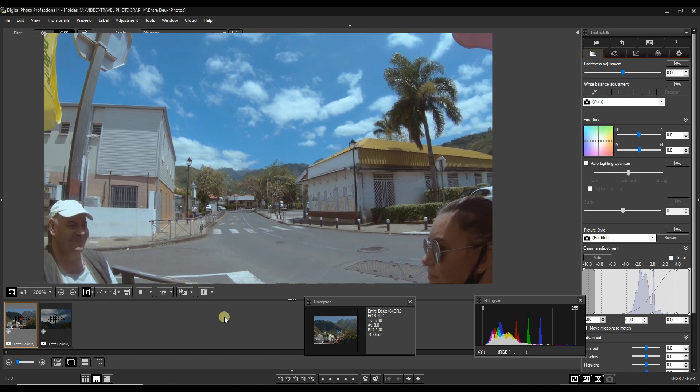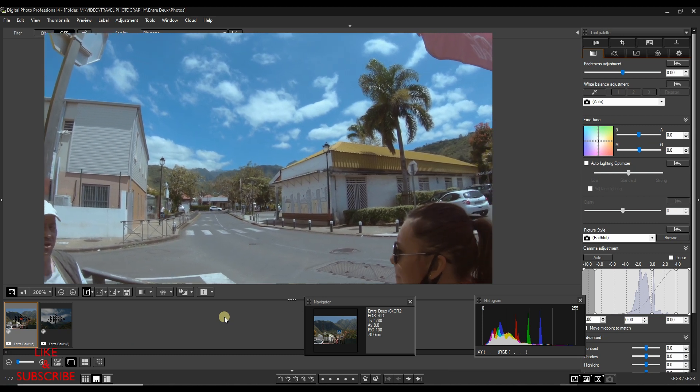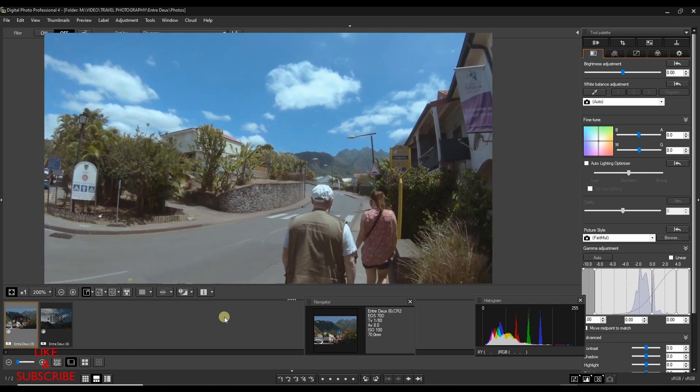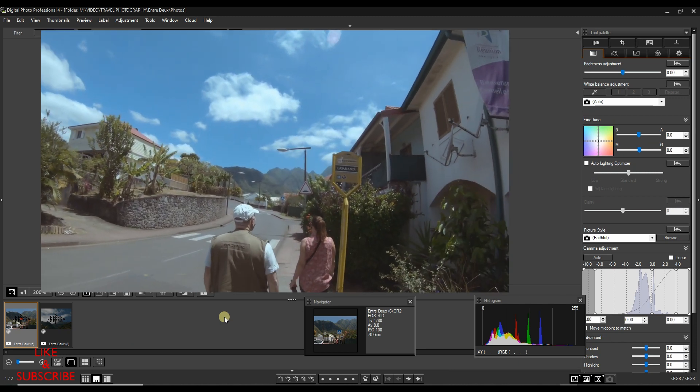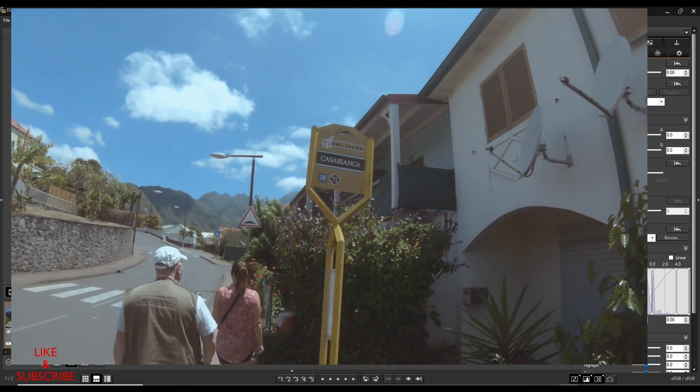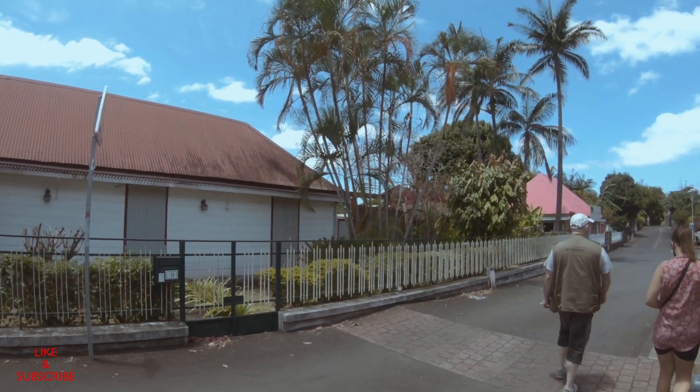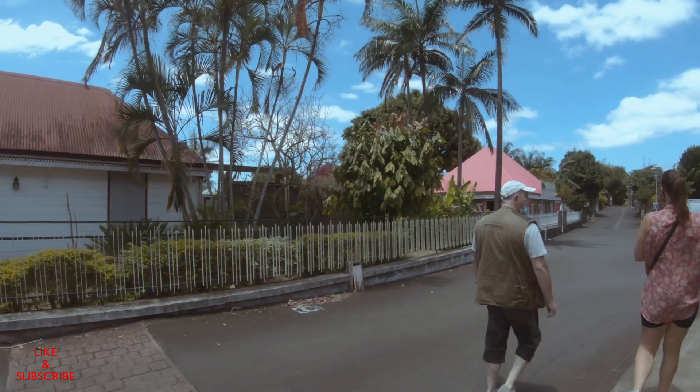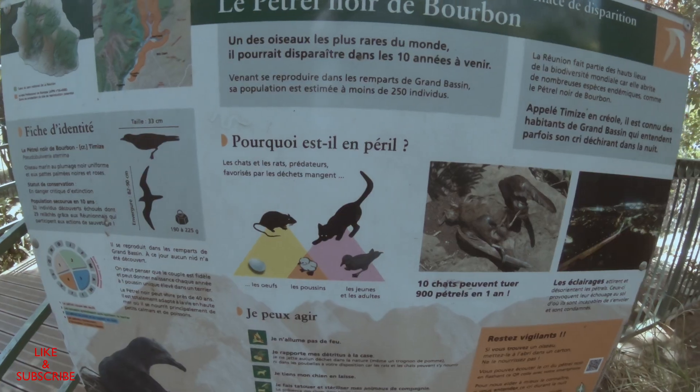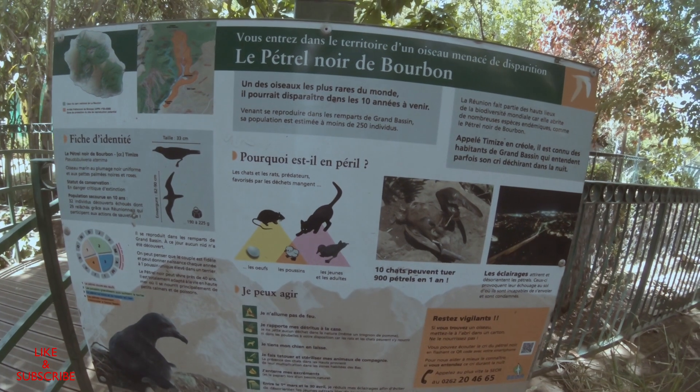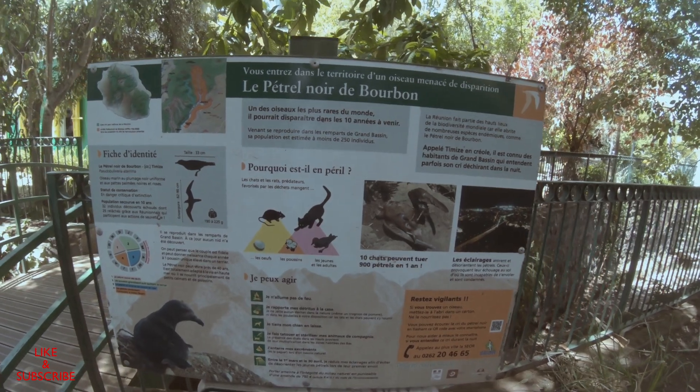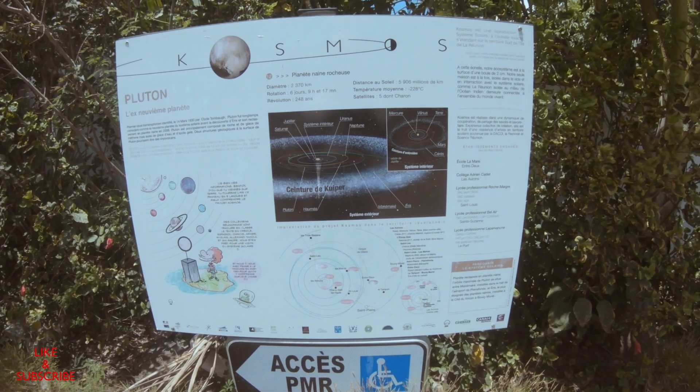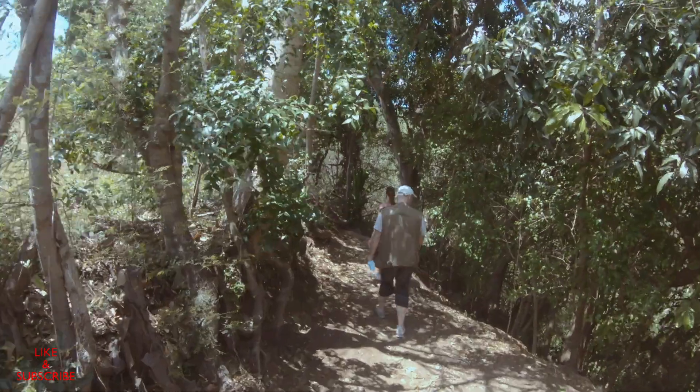This video is about how to edit in Canon Digital Photo Professional 4, or Canon DPP4. But the fun part of photography is not just editing - in fact, editing plays a small role in the whole process. The main part, the fun part of photography, is actually going out and shooting images in nature.